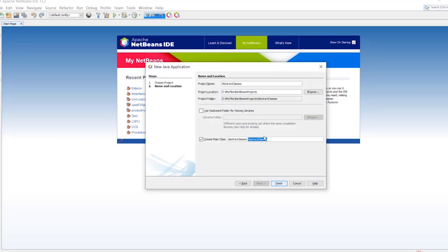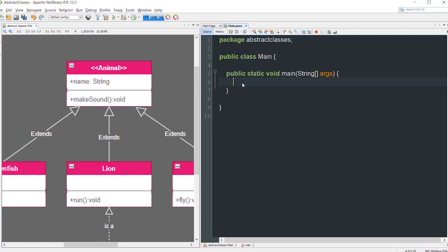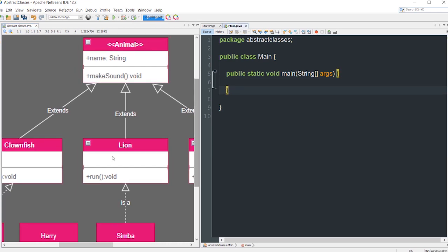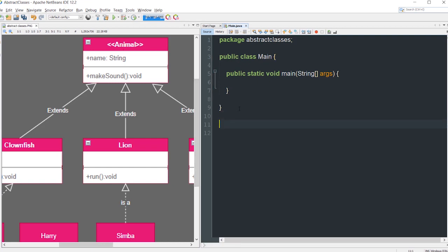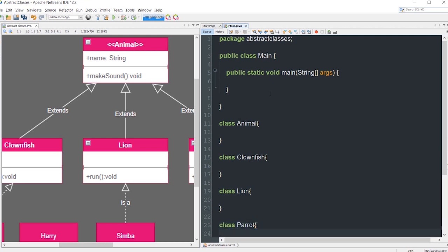Let's create a new project — I'll call it 'Abstract Classes'. I'm just going to delete the comments. We're not going to be creating separate class files; you can define all the classes inside the same file as the main class. So let's start with a superclass Animal, then we have Clownfish, Lion, and Parrot.